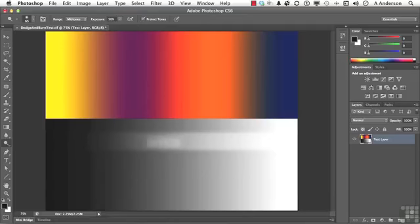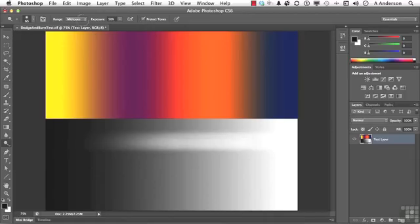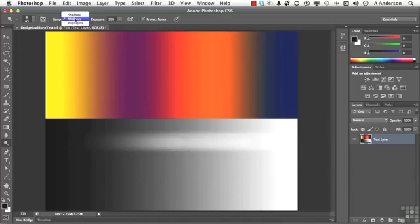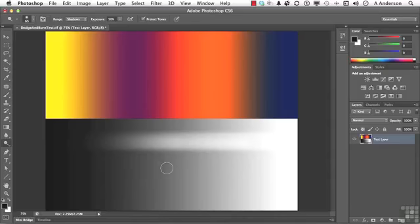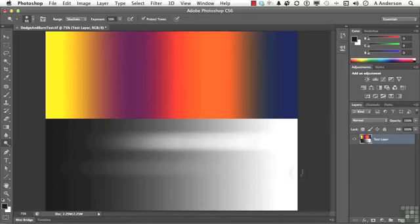But if we come back up here again and change that into shadows, we'll come down right about here, start in the same place, and you'll notice it's giving me more control over the shadow areas, but it's totally ignoring the highlights over here, even if I come over here and move it over those areas over and over again.